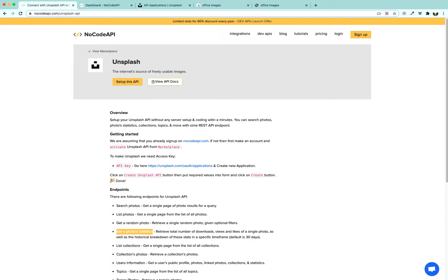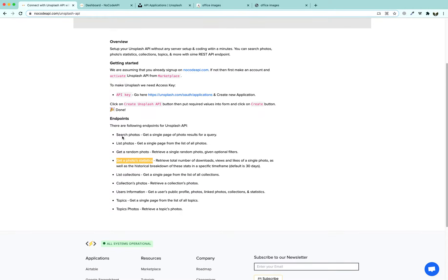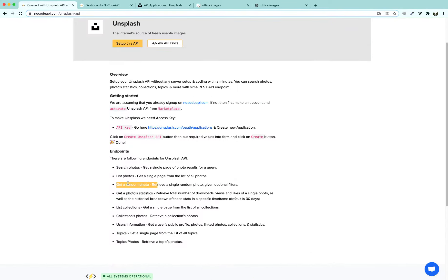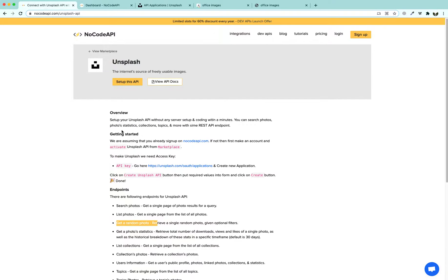The quickest way to build your app is using a no-code tool. For that we are going to use a no-code API, which allows us to search photos, list photos, get a random photo, get photo statistics, and all these other methods listed there.